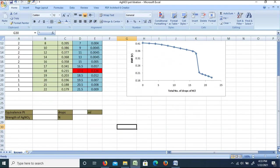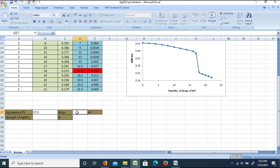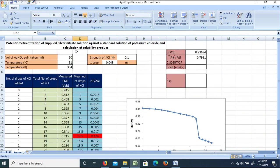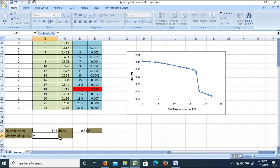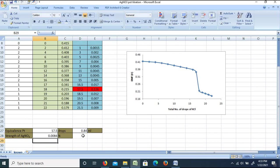The equivalence point corresponds to 17.5 drops. Since 1 drop = 0.048 mL, the volume of KCl at equivalence = 17.5 × 0.048 mL = 0.84 mL. The normality of silver nitrate = (KCl strength × KCl volume) / AgNO₃ volume = (0.1 × 0.84) / 10 = 0.0084 N.